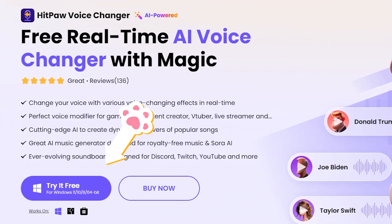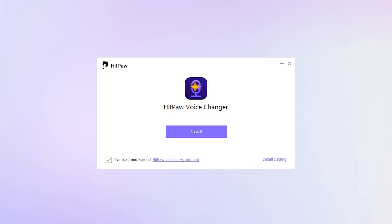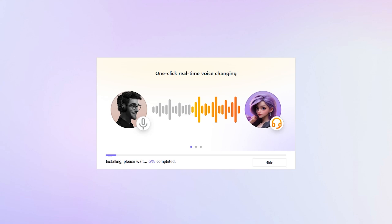So first things first, download the best real-time voice changer — HitPaw Voice Changer. I'll put the download link in the description so you can get the latest version.